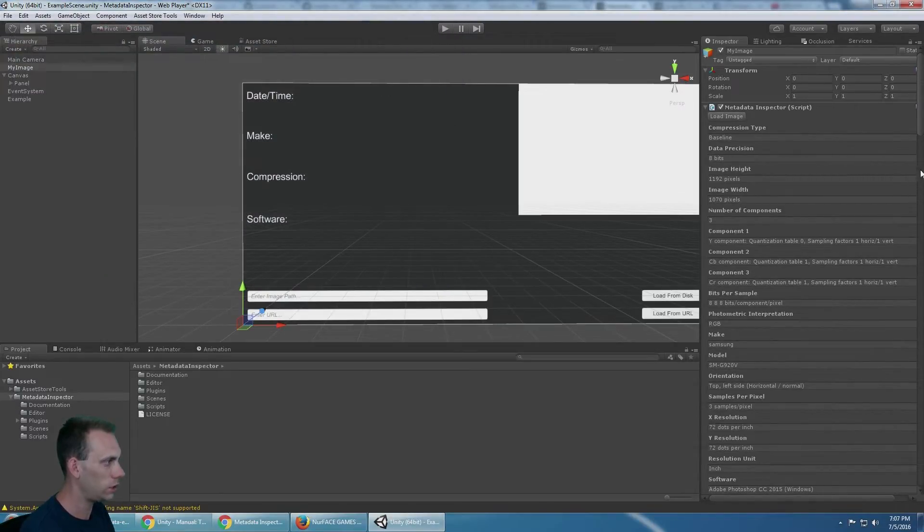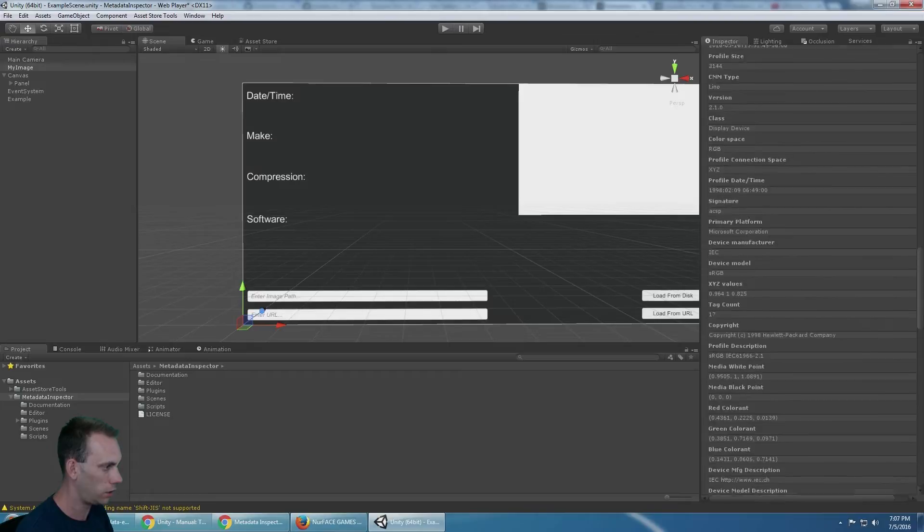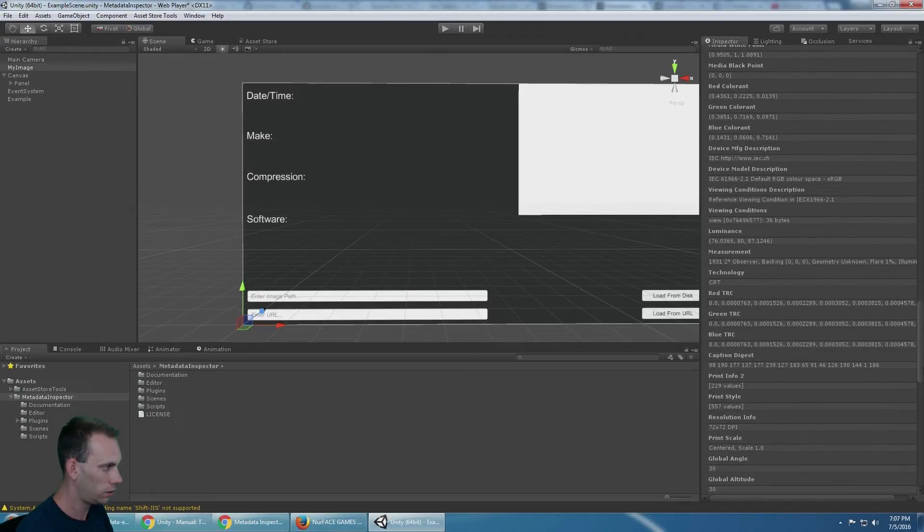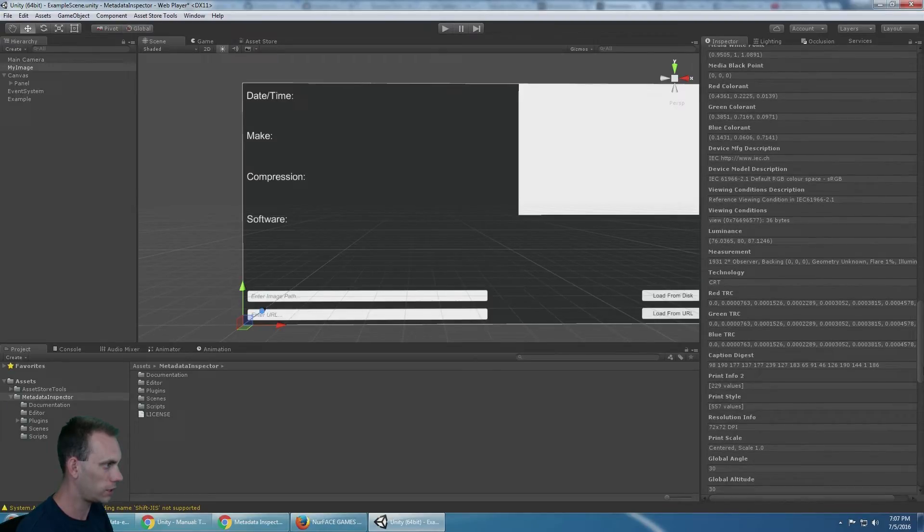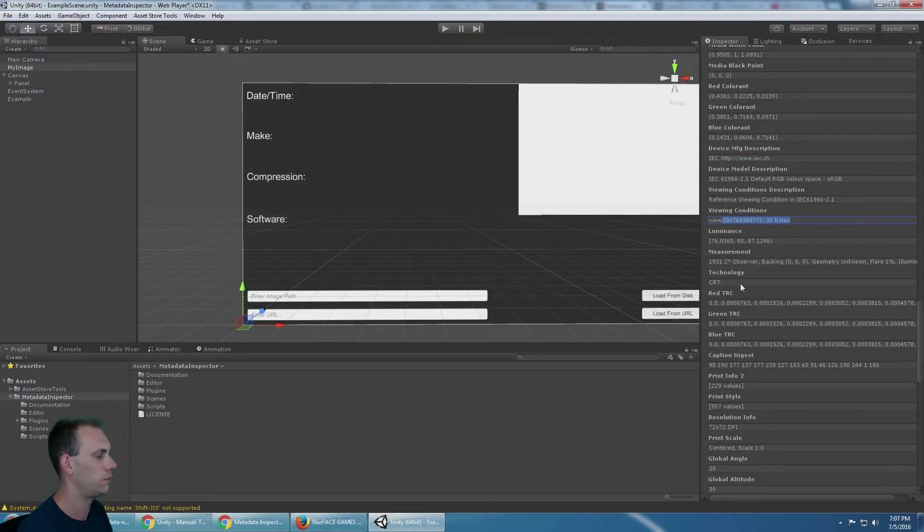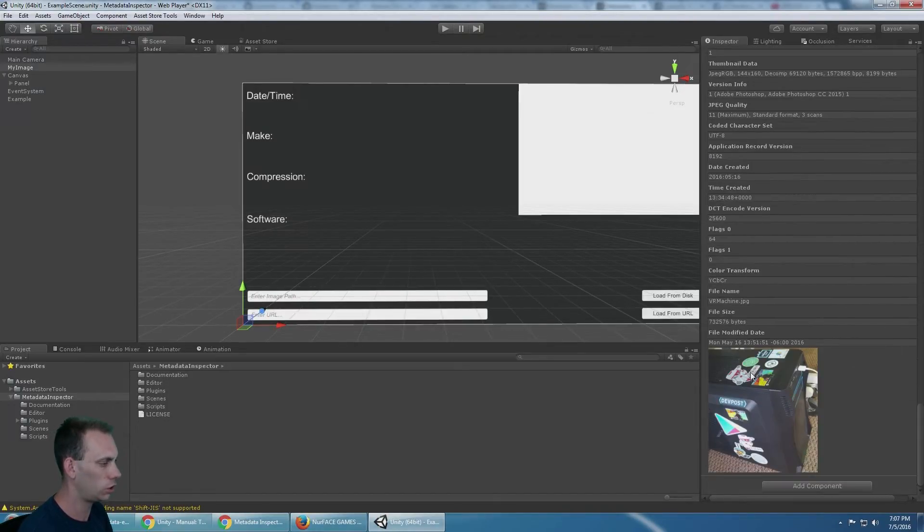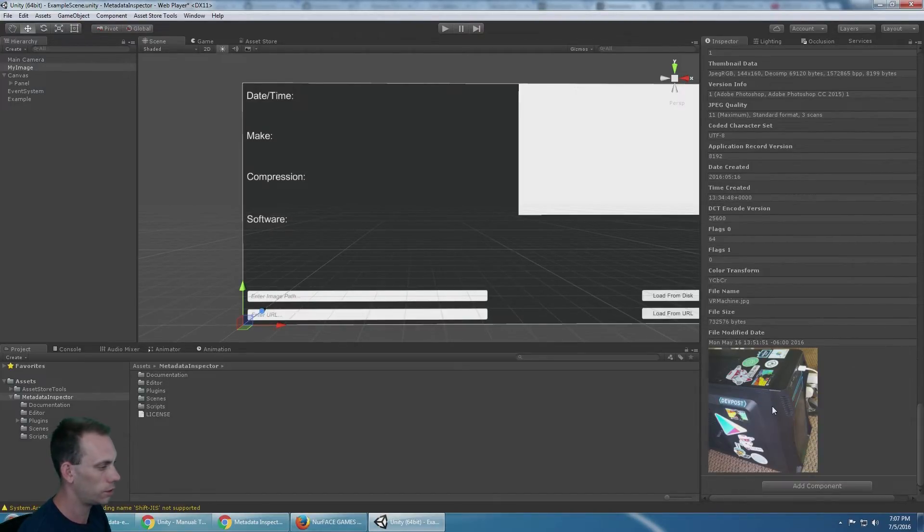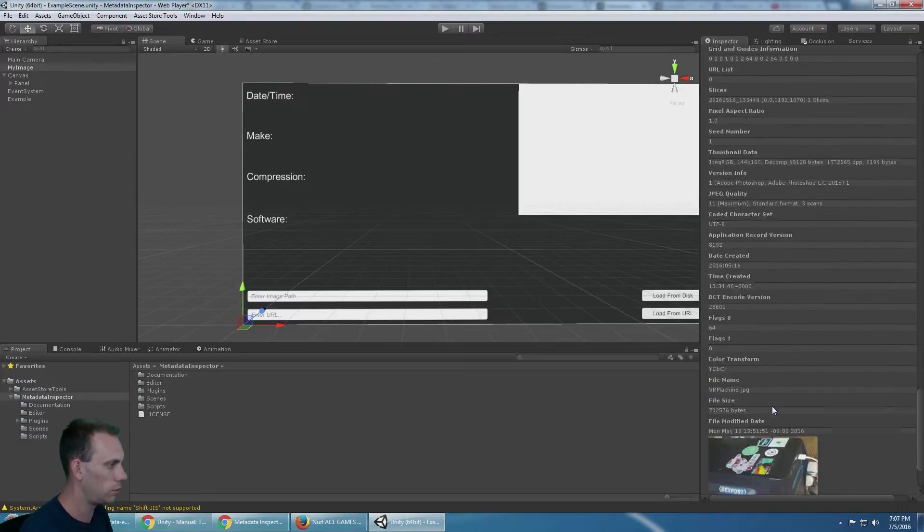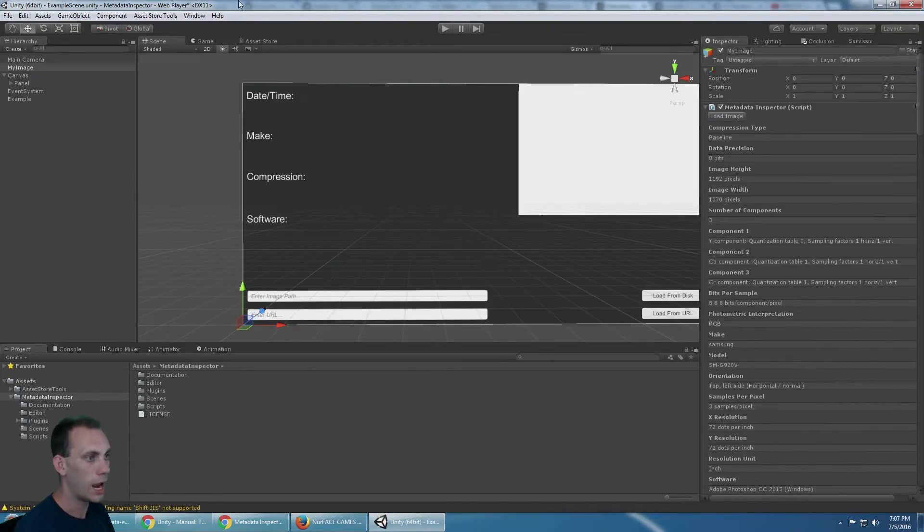And you can see in the inspector, it's loaded all the metadata - device model, description, all this crazy stuff. You could select it and copy it if you need it, and it shows you a little preview of the image. That's how the inspector part of it works.